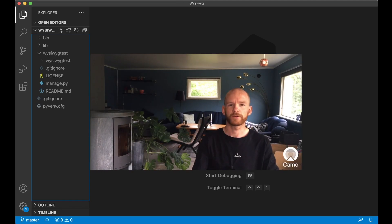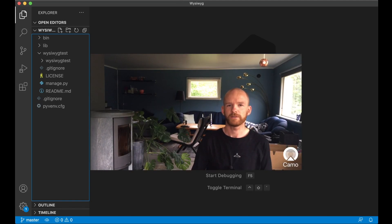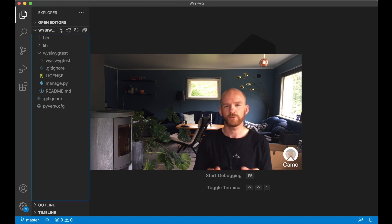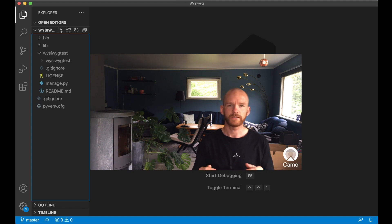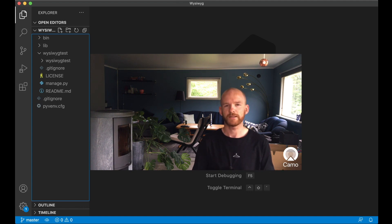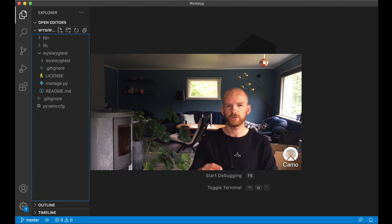Hey guys and welcome to Code with Stein. In this video I'm going to show you how to implement a WYSIWYG editor in Django. If you don't know what a WYSIWYG editor is, it's 'what you see is what you get.' So you can insert bold text, images, paragraphs and similar — you get a visual editor for your website.